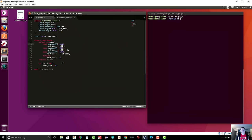If you give the microaddress counter a command such as increment but also set reset to one, reset takes precedence because it comes at the end of the code. You would go through and say 'increment, so next_address is address plus one,' but then 'reset is one, so next_address is set to zero.' If reset is not one, whatever the commands did is what next_address is set to.